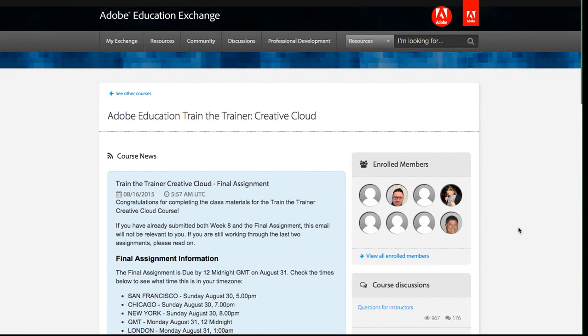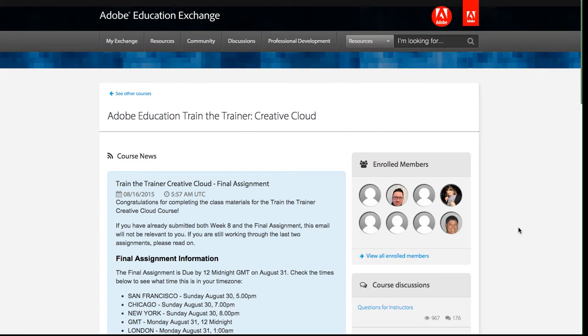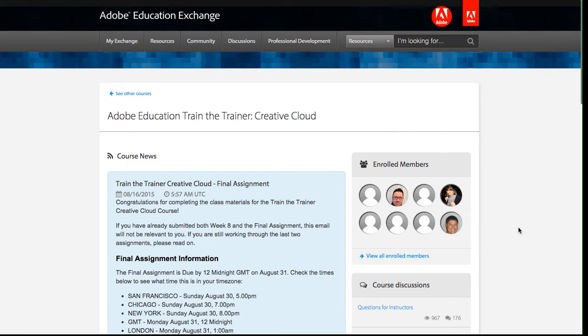In this video, we'll show you how to wrap up and complete the course. To complete a course on the Adobe Education Exchange, you'll need to complete all the workshops and weekly assignments, submit a final assignment, and comment and rate on three other final assignments.